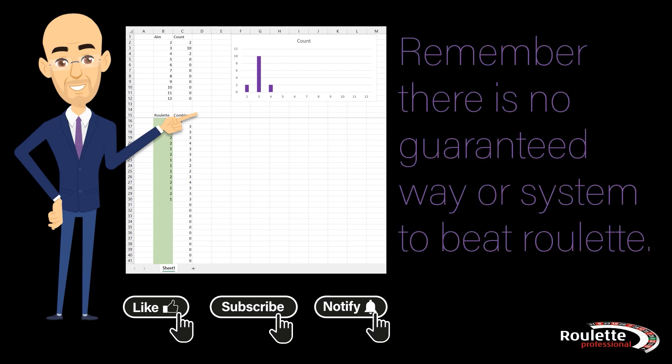Remember, there is no guaranteed way or system to beat roulette, but observing how the data flows in a live game should give you a greater understanding of what is likely to occur, so you can make smarter betting decisions.